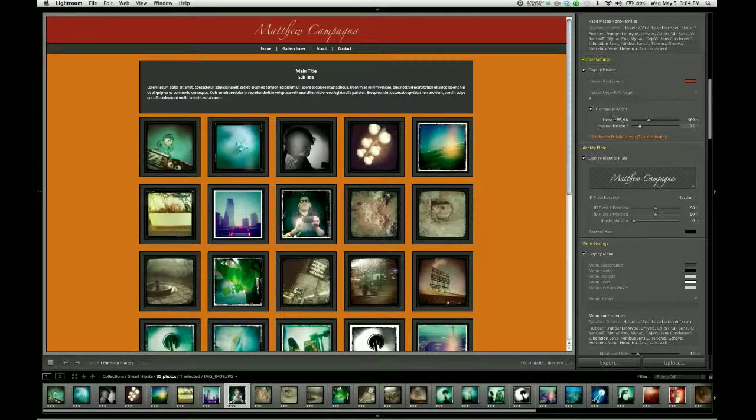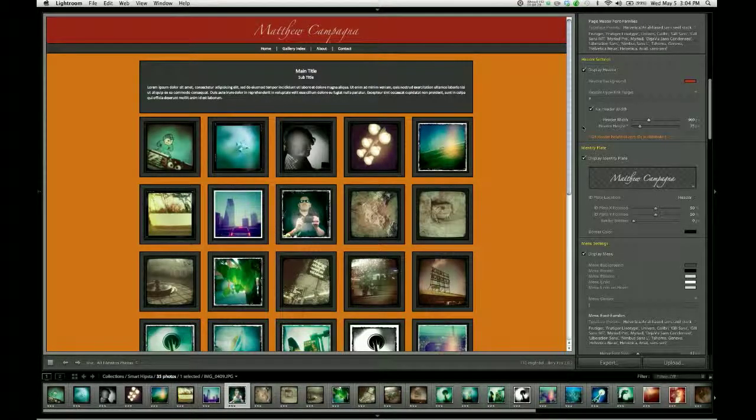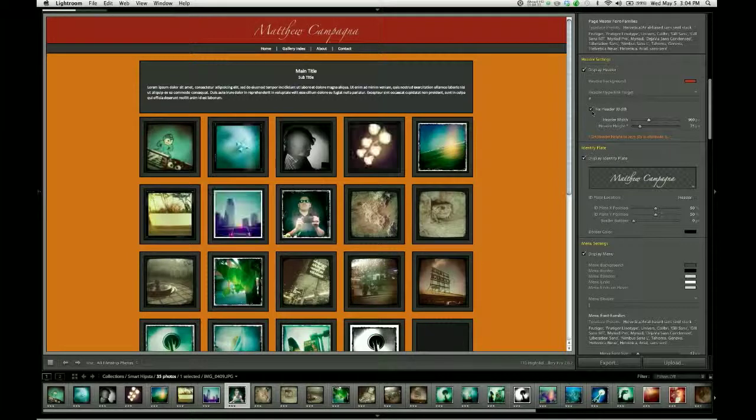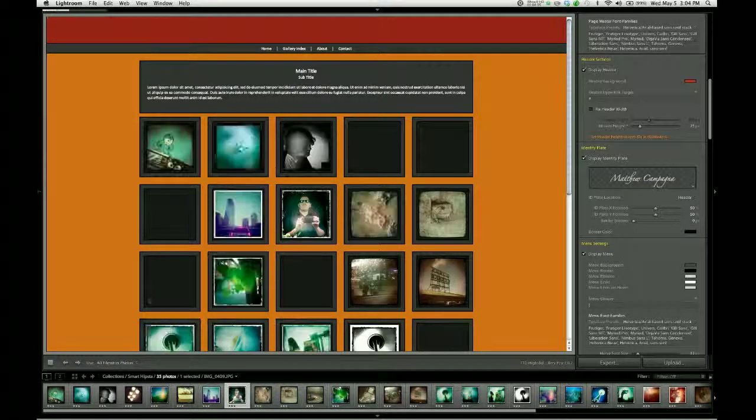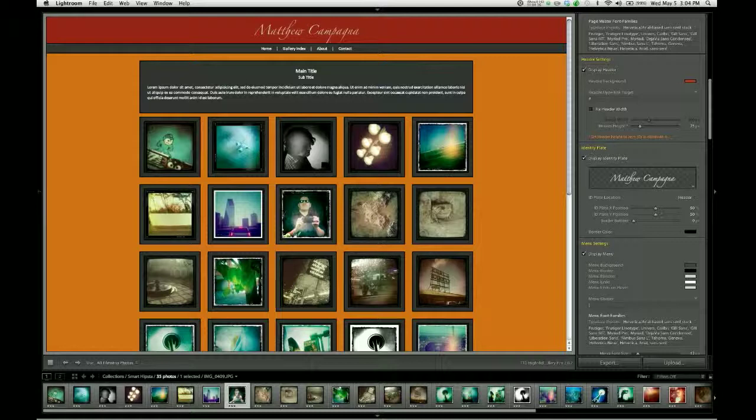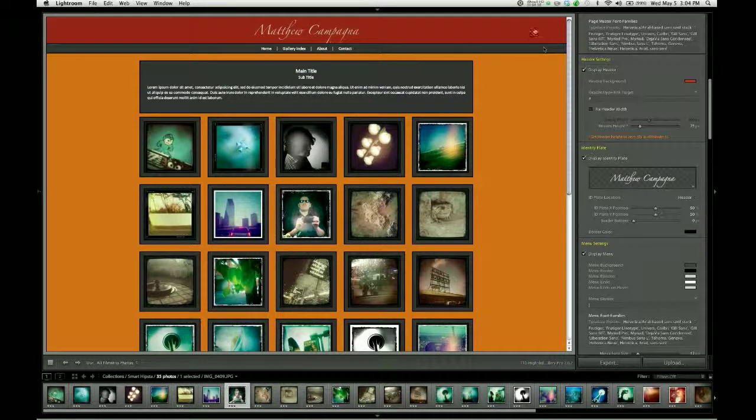But for now, that is the header. And we'll come back to these controls as I show you various techniques for setting up different header configurations.